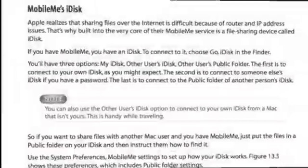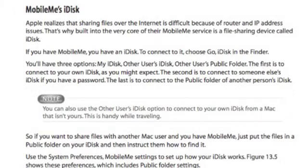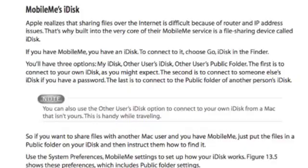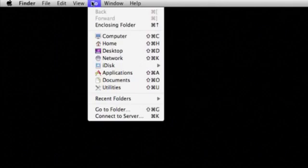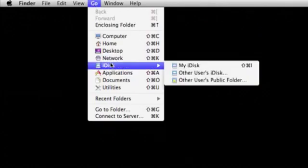Let's take a look. Apple realizes that sharing files over the Internet is difficult because of router and IP address issues. That's why built into the very core of their MobileMe service is a file-sharing device called iDisk. If you have MobileMe, you have an iDisk. To connect to it, go to Go and iDisk in the Finder.